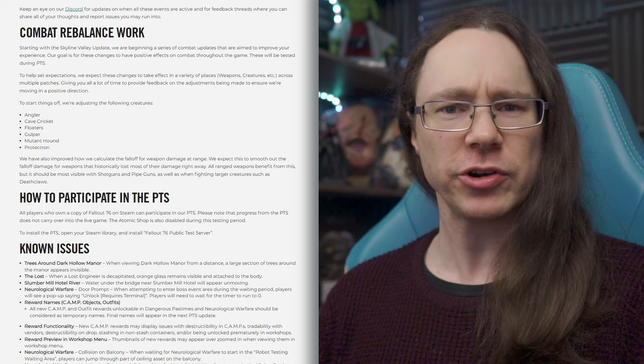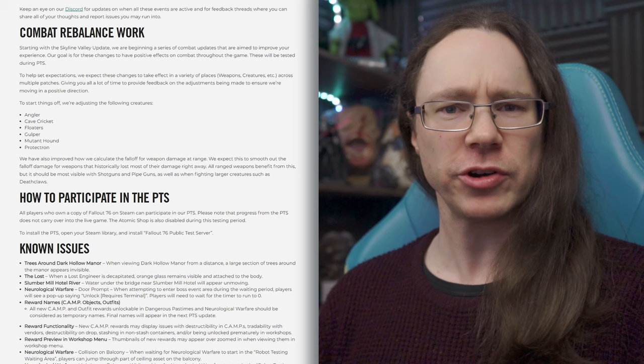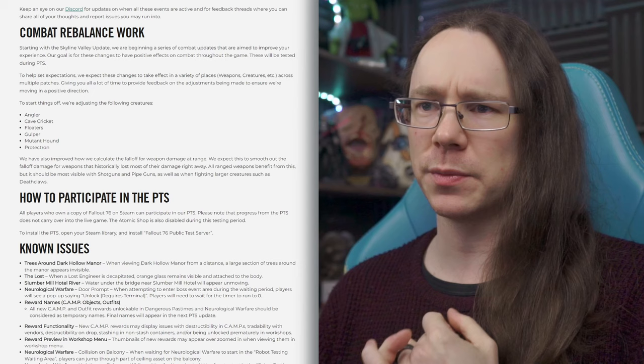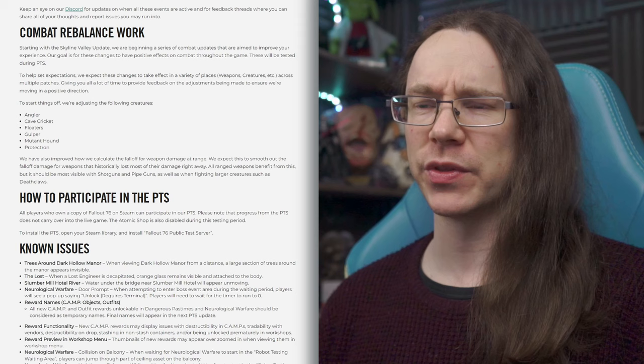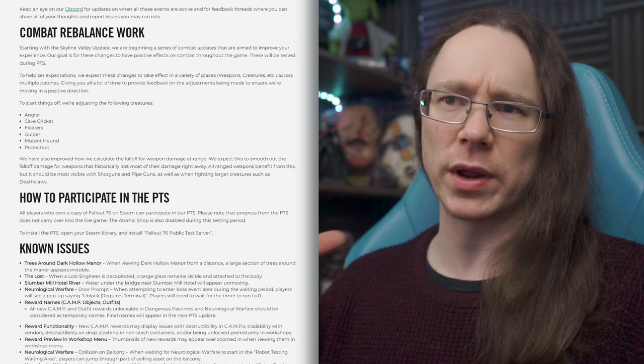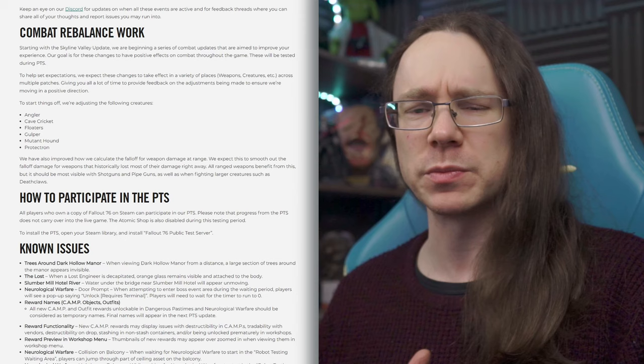So, to start things off, they're adjusting creatures first. So, specifically, anglers, cave crickets, floaters, gulpers, mutant hounds, and protectrons. There is no information here on how they're changing them, just that they are changing them. So, I don't know. It will be interesting to see what they do with that. We'll have to keep an eye out when we encounter them. Obviously, this is PTS first, and the first wave of changes will arrive with the Skyline Valley update probably at the end of June. That's where it's currently scheduled, or seems to be. And, obviously, subsequent updates will go on down the line. So, I imagine that one at the end of June will be this, plus, potentially, a few other bits and pieces as well that will be added and tested and tweaked and stuff over the course of the next, what, one to two and a bit months.